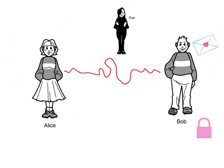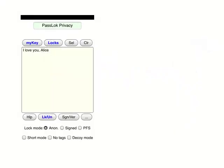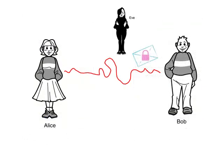Bob has a very private thing to say to Alice. He's aware that Eve might be watching. So before he sends his message, he puts Alice's lock on it. The message now needs to be unlocked before anyone can read it. This is what it looks like on PassLock: Bob writes his message on the main screen, and after he has placed Alice's lock in the lock screen, watch what happens when he clicks the Lock and Lock button. The message has become unreadable, so it is safe to send by email or whatnot. Eve won't be able to read it.